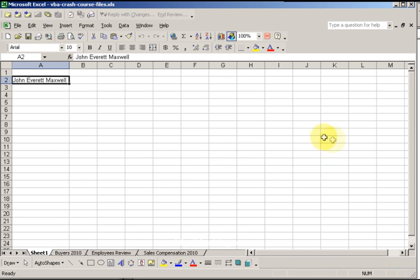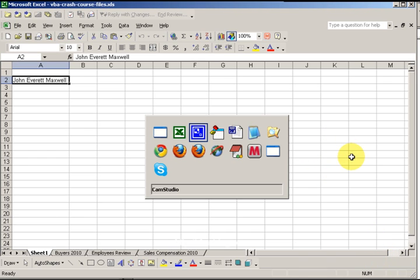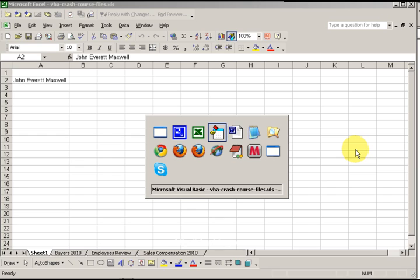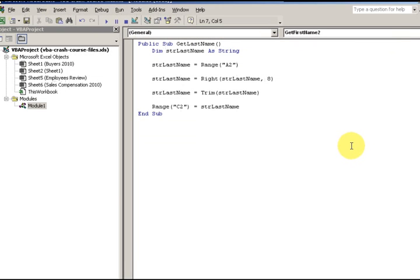Hey everyone, this is Eric. Now we're going to look at the RIGHT function — R-I-G-H-T — right here. That's the process of extracting X number of characters from the right side of a string.